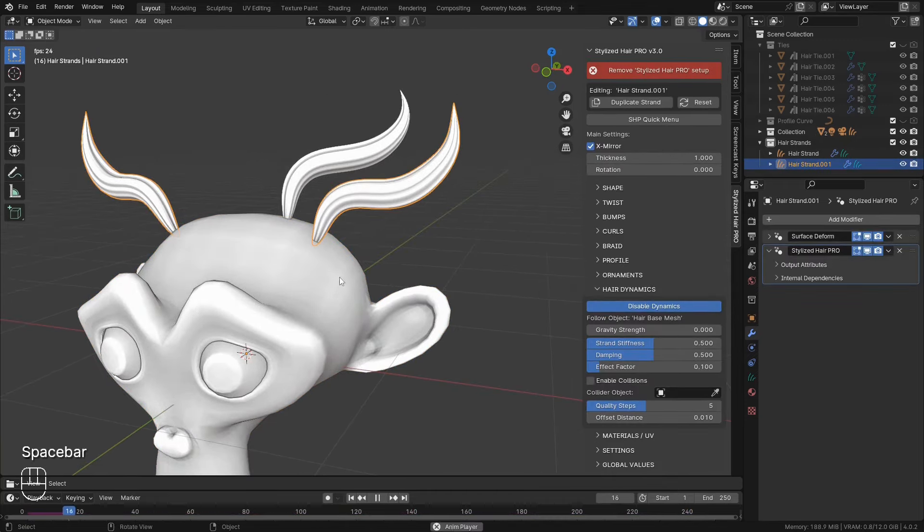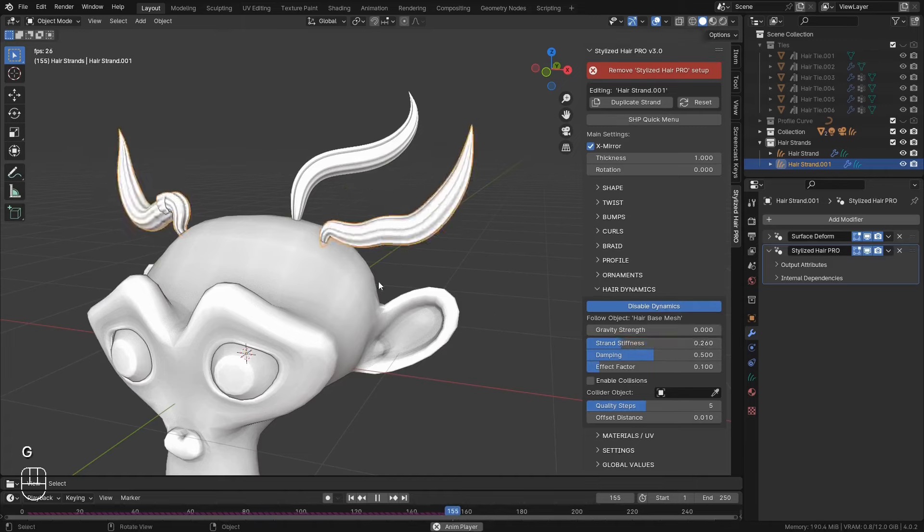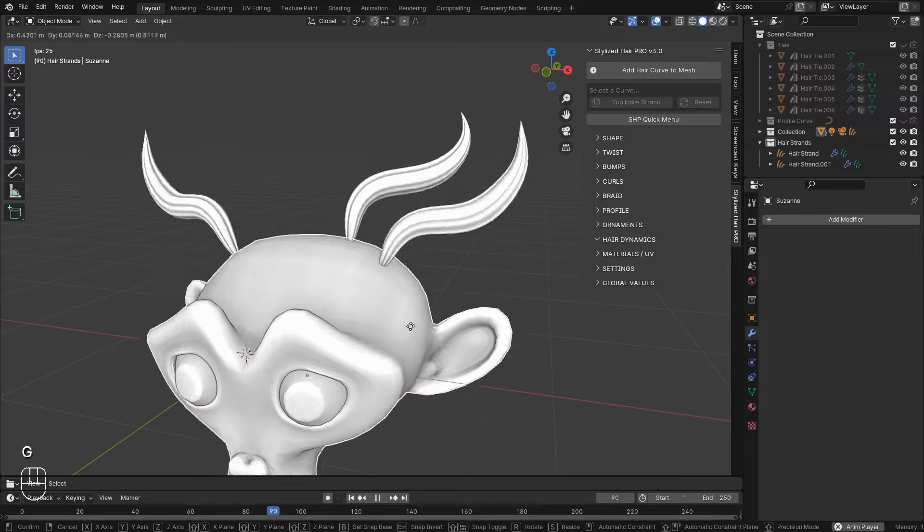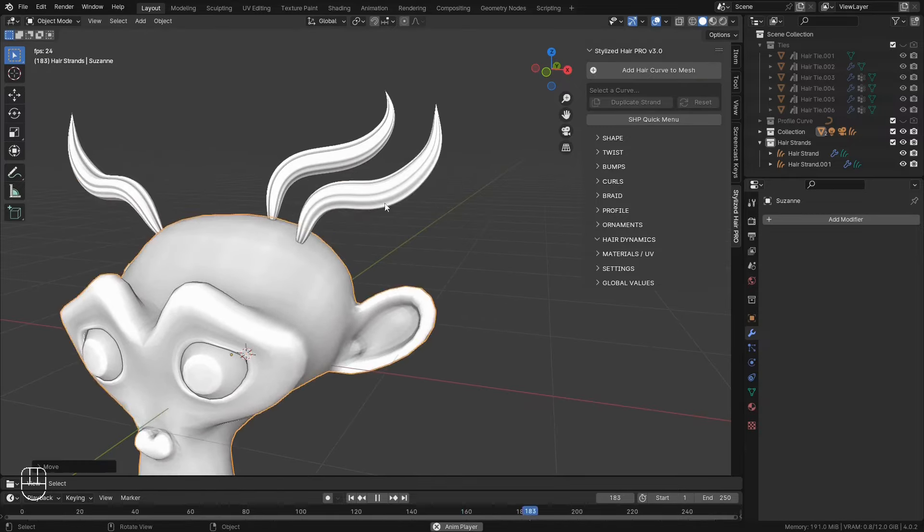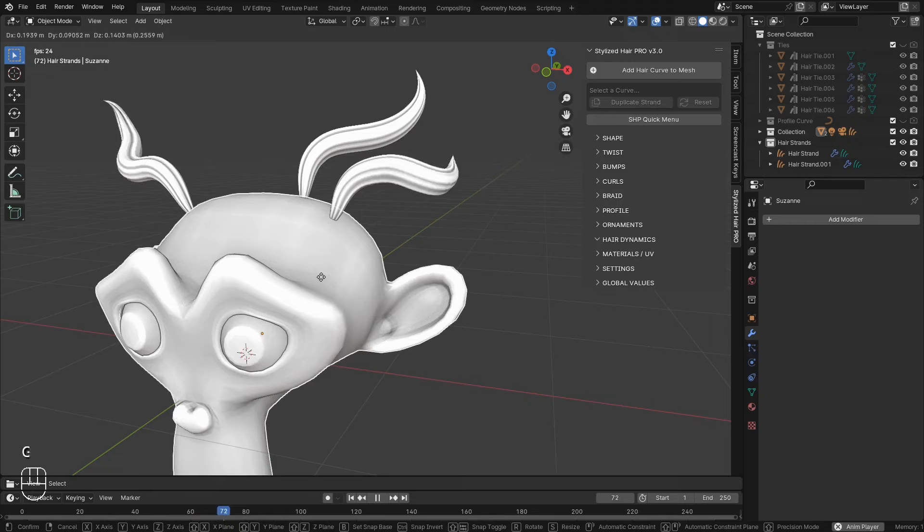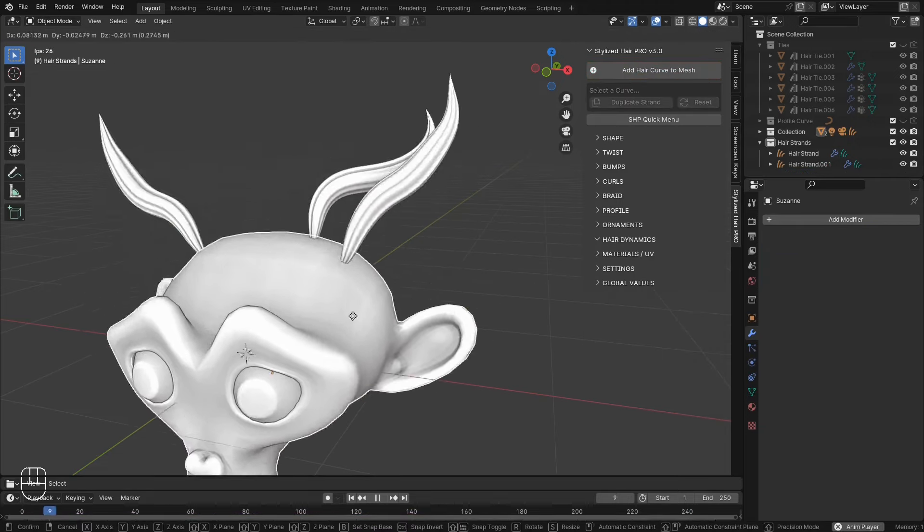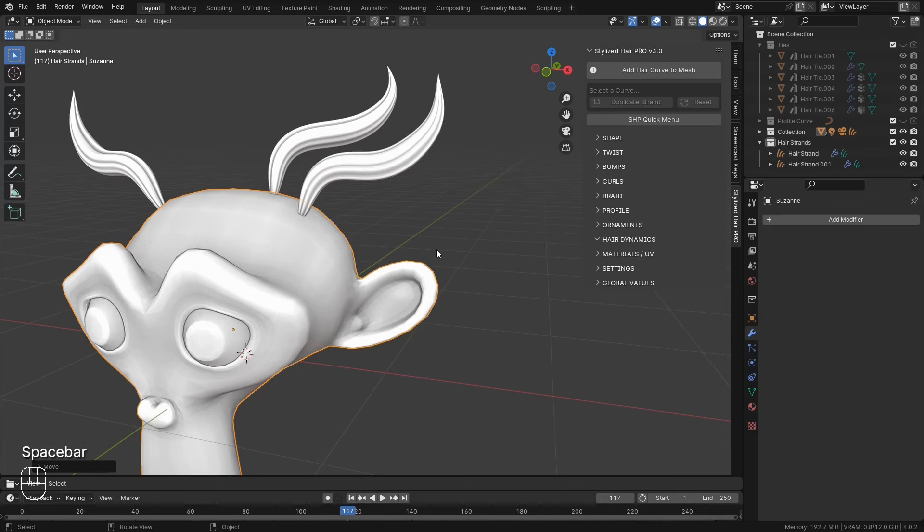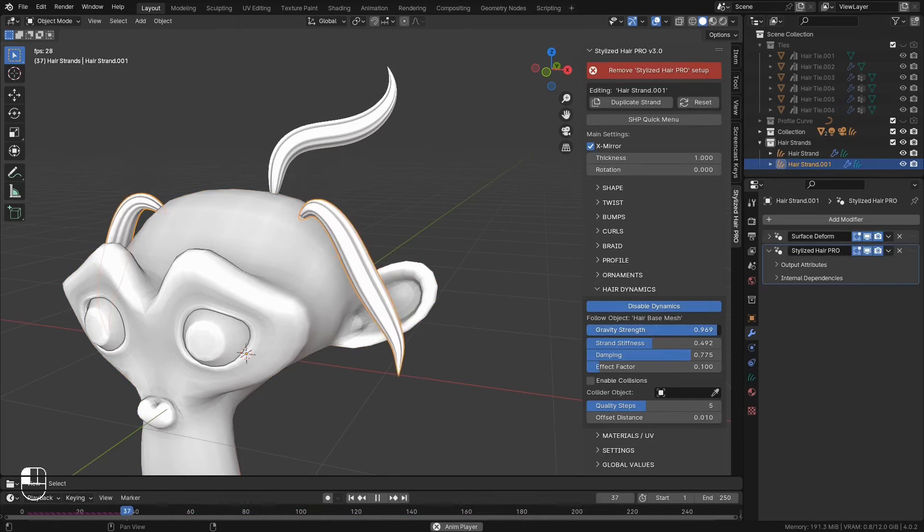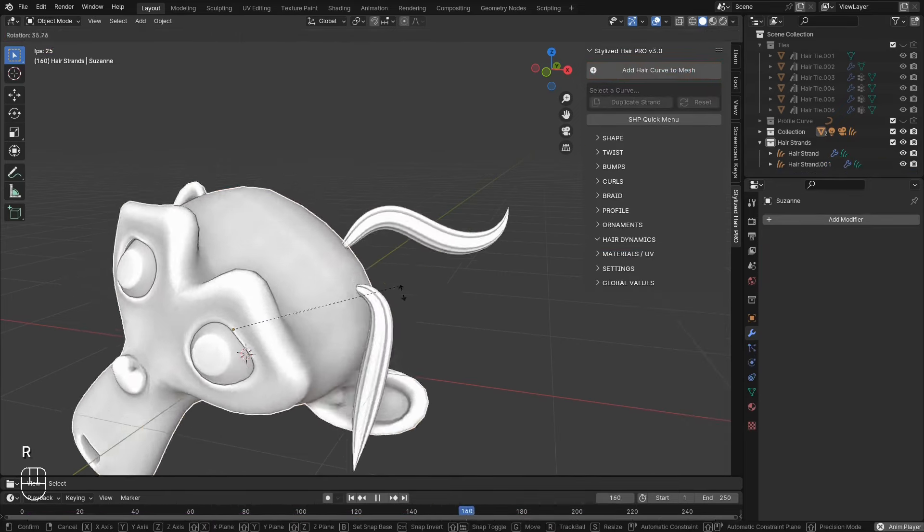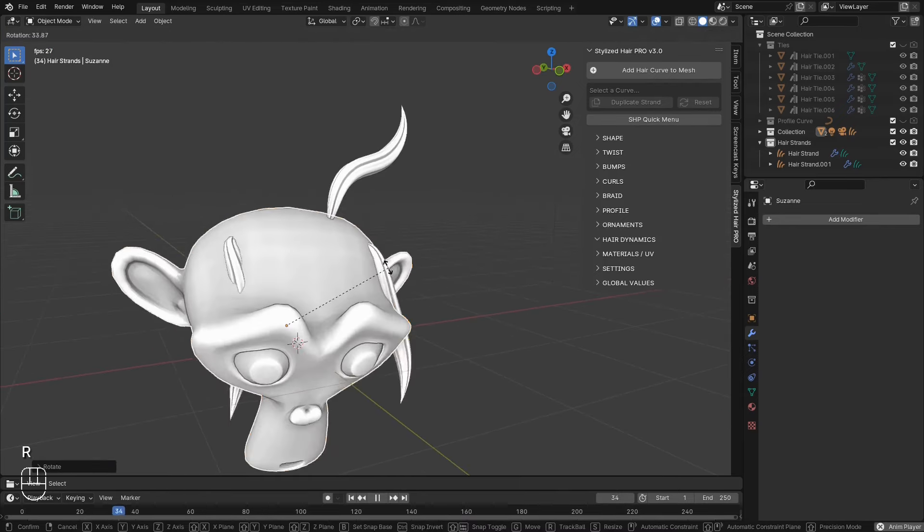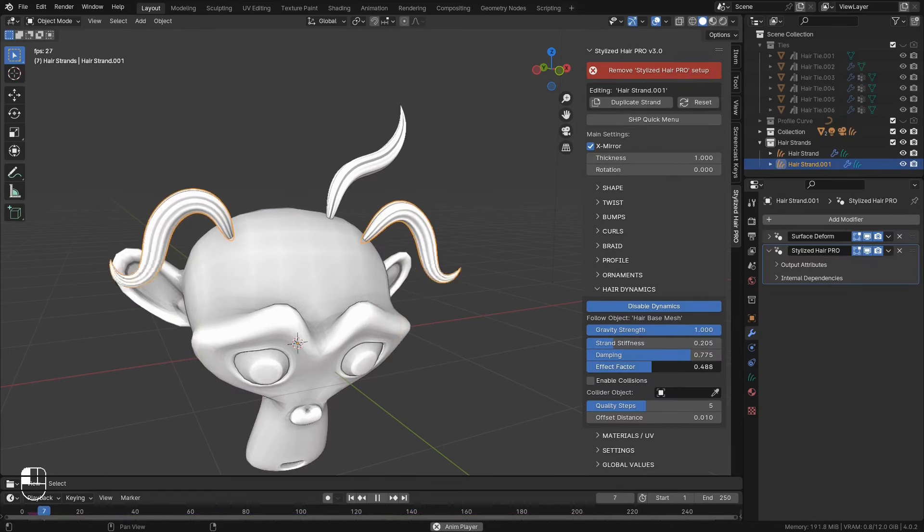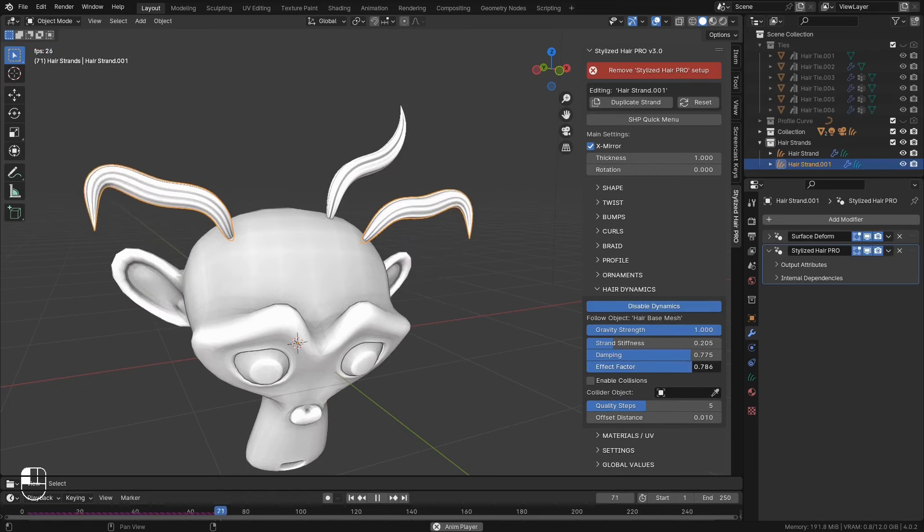There are a few settings for the hair here. The stiffness of the strand. And damping of the movement. You can add gravity to the simulation. And this right here will control how much of the effect is applied along the length of the curve.